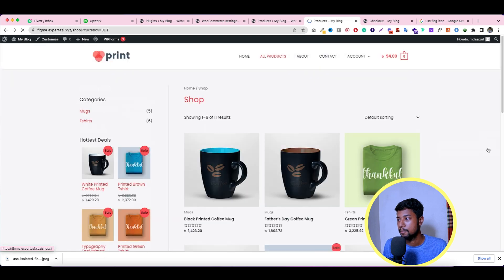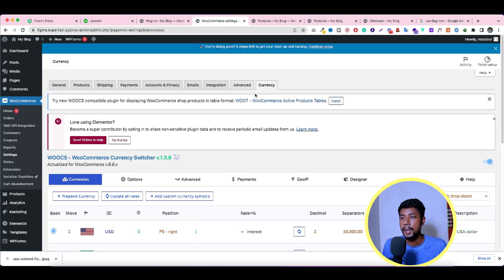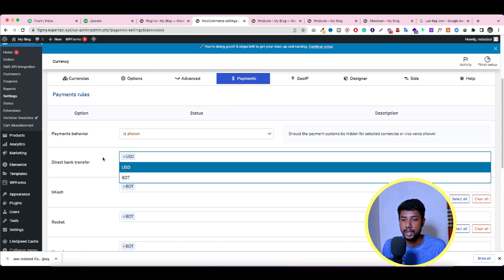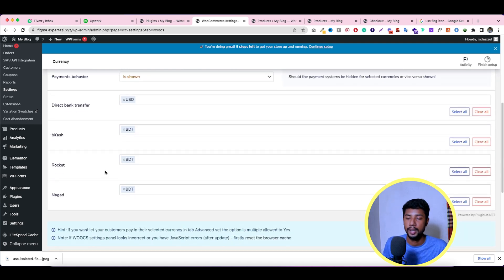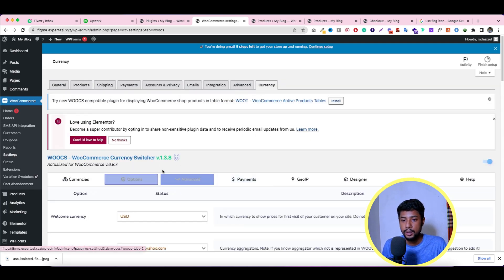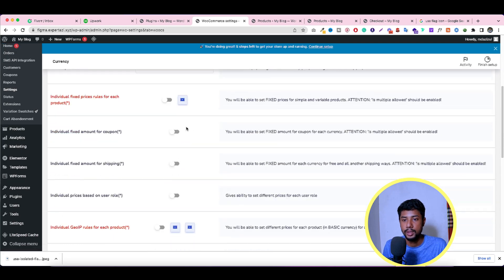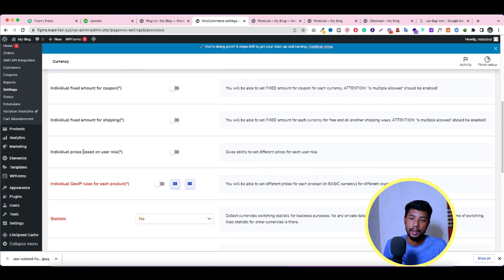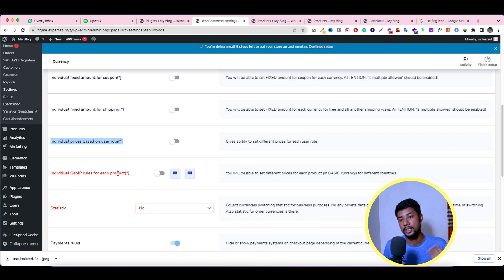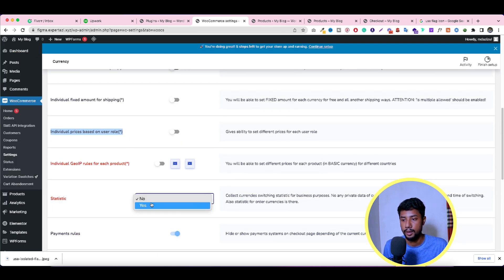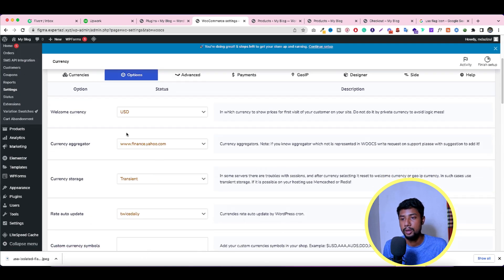In the Payment Options tab, for each payment gateway you'll see a currency selector — choose which currency that gateway should be active for. In the Advanced tab, there are additional features like individual fixed price rules per product, fixed amounts for coupons, fixed prices by user role, and geographic or IP-based pricing rules. These are mostly premium features, but you can configure them from here if needed.